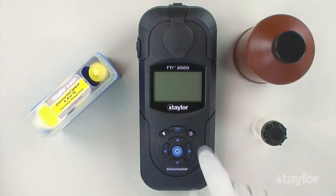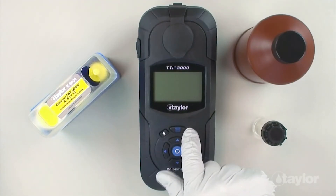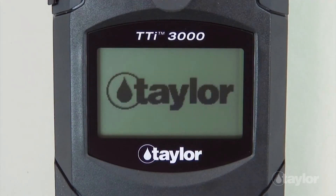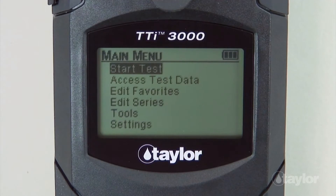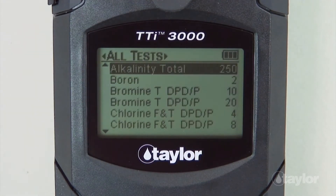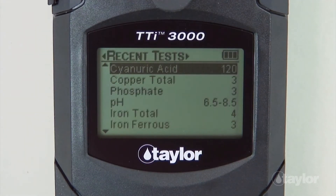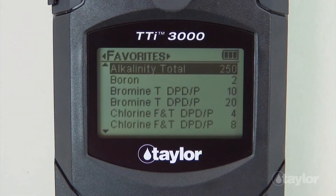To begin, press the power button to turn on the colorimeter. Press the main menu button and select a test menu: all tests, recent tests, or favorites.